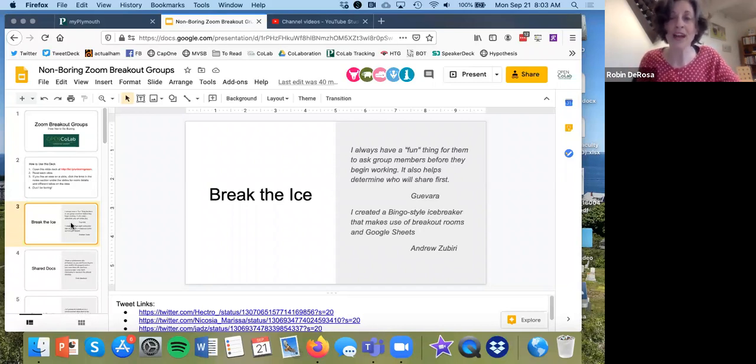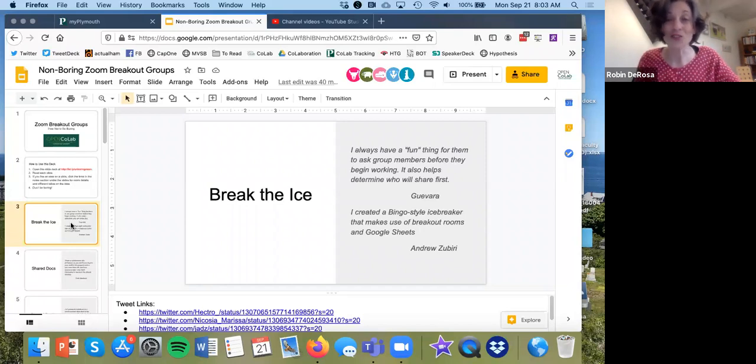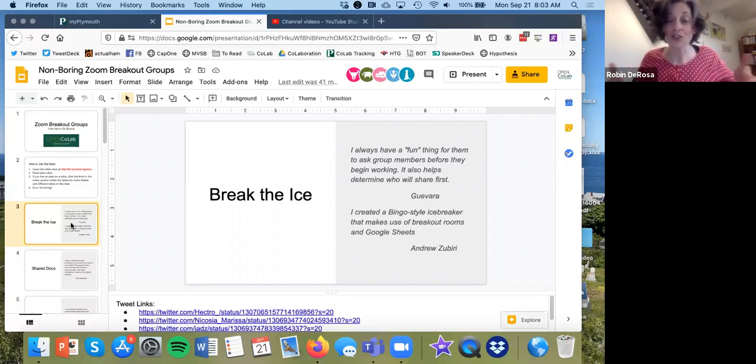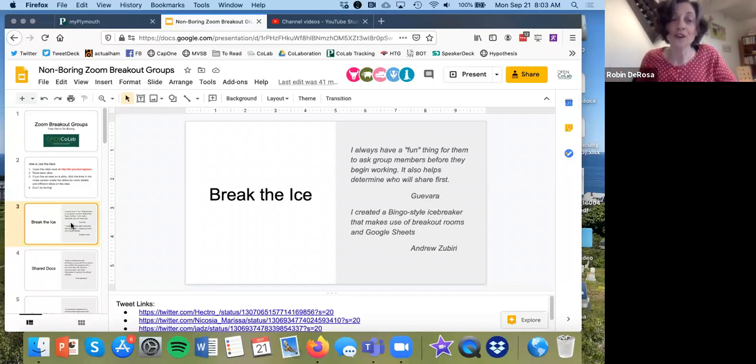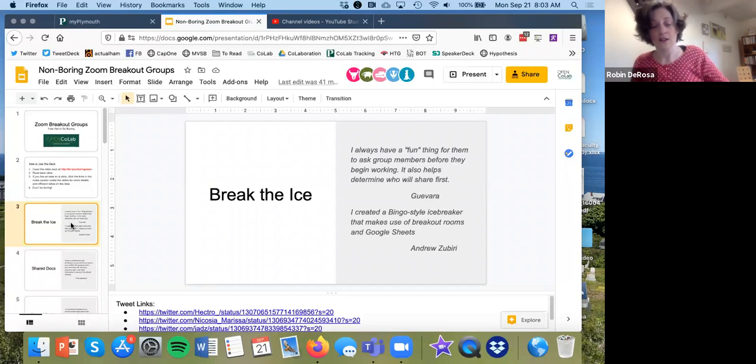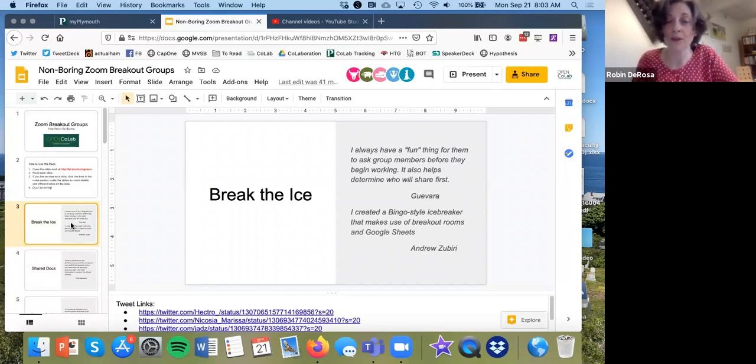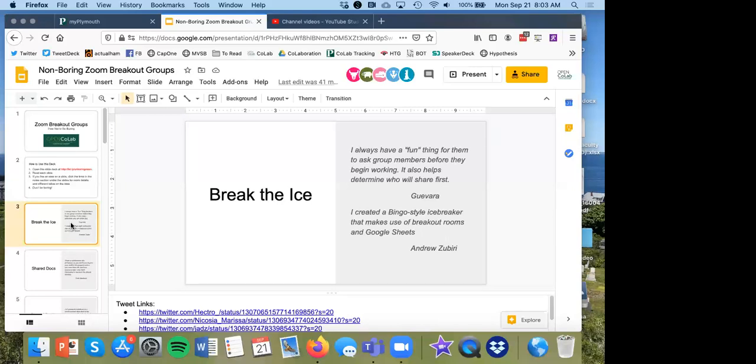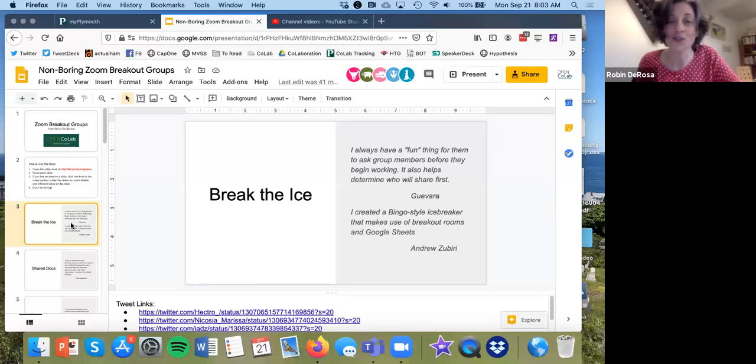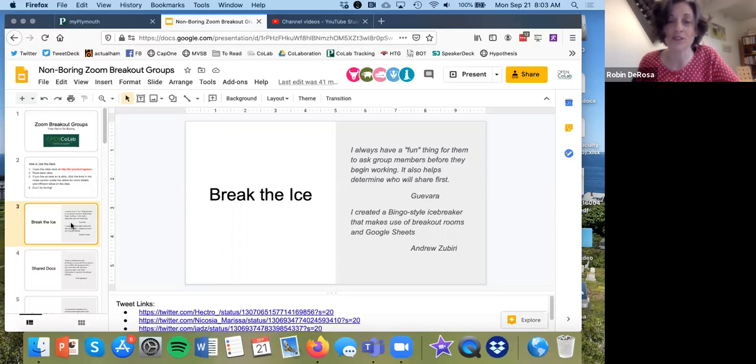So these are about how to make your breakout rooms less boring so that you don't just go to them and say, okay, here's a question, everybody talk about it. Then we'll come back to the larger group. So the first idea comes from two people, Guevara and Andrew Zubiri. You will see these names sometimes look funny because they are their usernames on Twitter, which is where most of these great ideas came from.